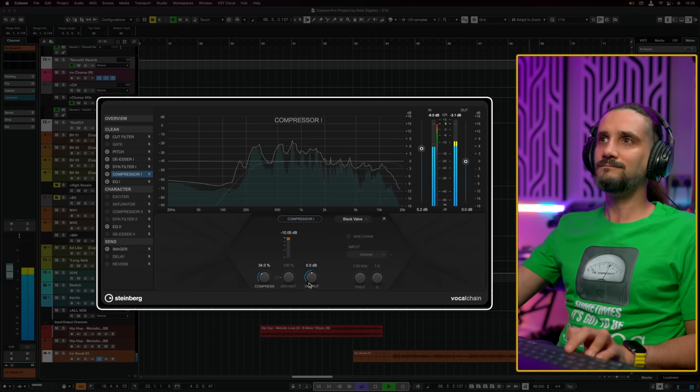So as you can see — one plugin to rule them all. We have everything we need in order to get a great vocal sound. Now before I leave you, I want to play a completely different vocal — a pop vocal — to show you some cool things you can do with the pitch correction module. This vocal is entirely processed with Vocal Chain, nothing else.